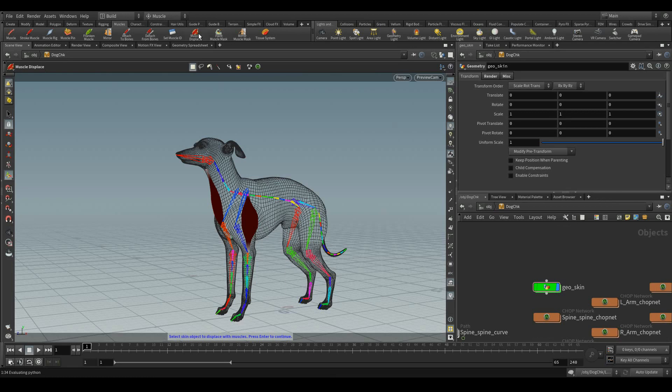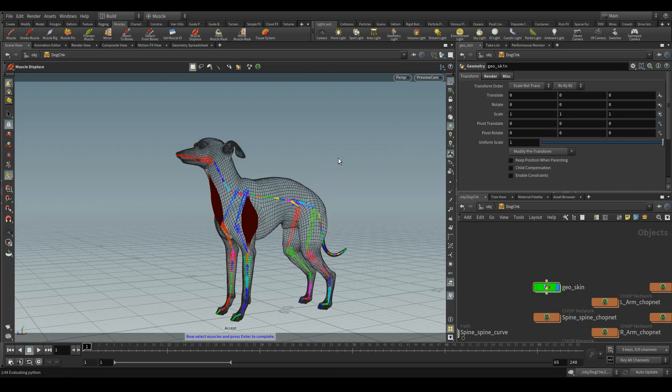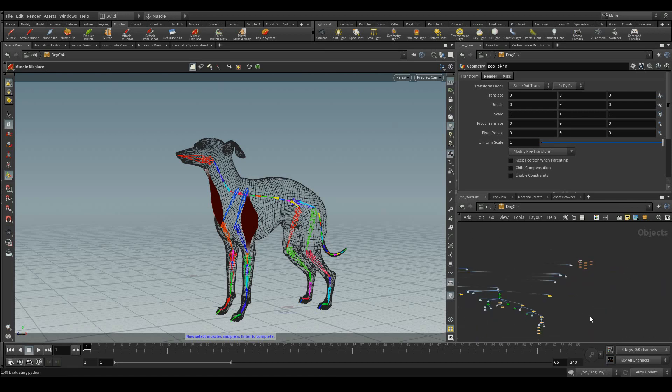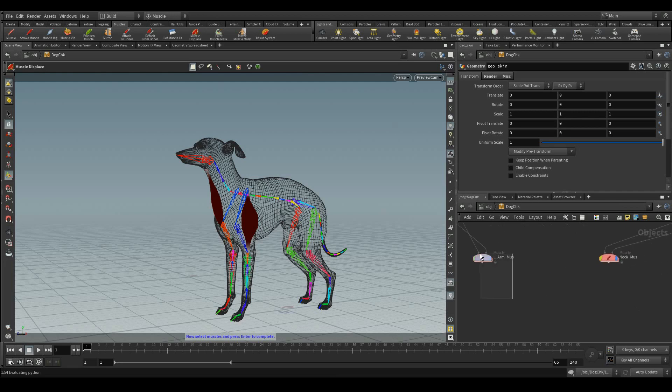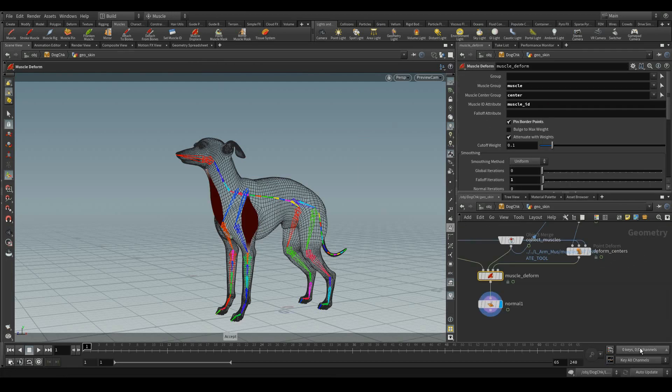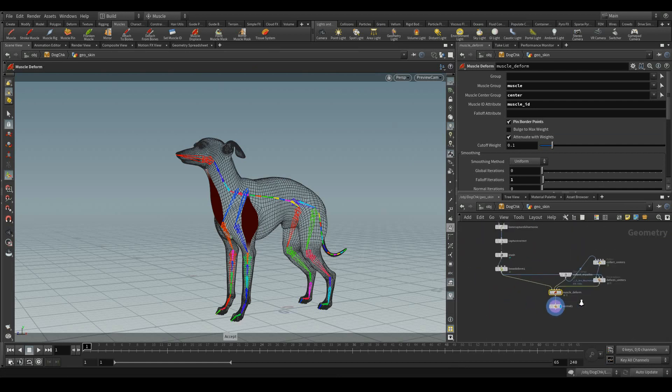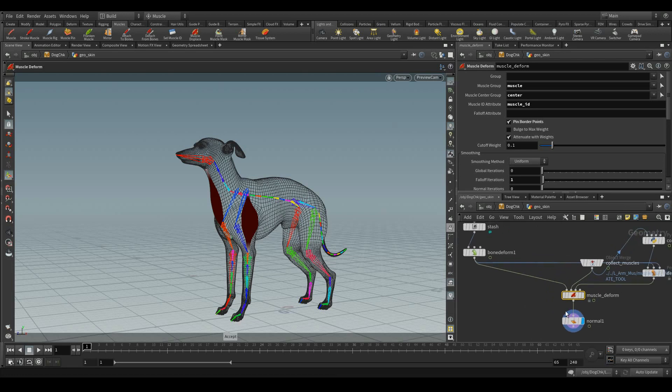So, select the muscle displace. It prompts to select the skin object. Select the skin, accept selection, then select those muscles. Accept selection. Now a muscle deform operator has got generated.